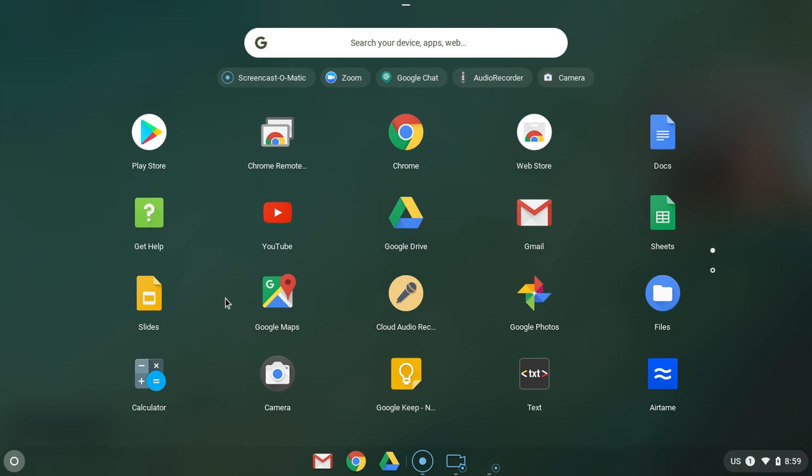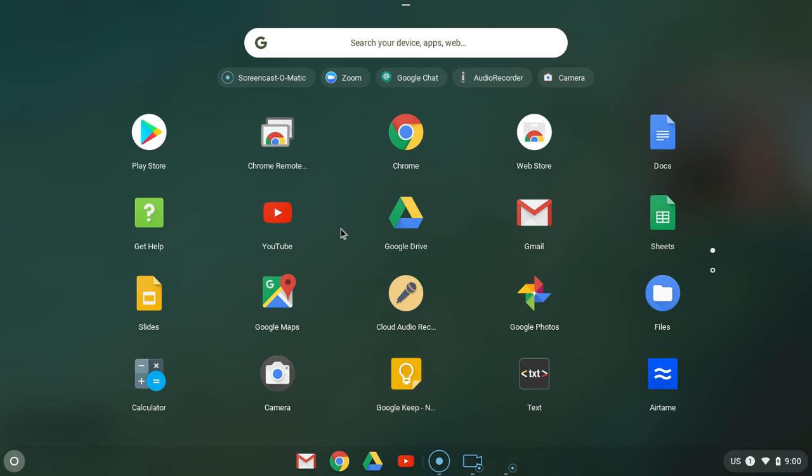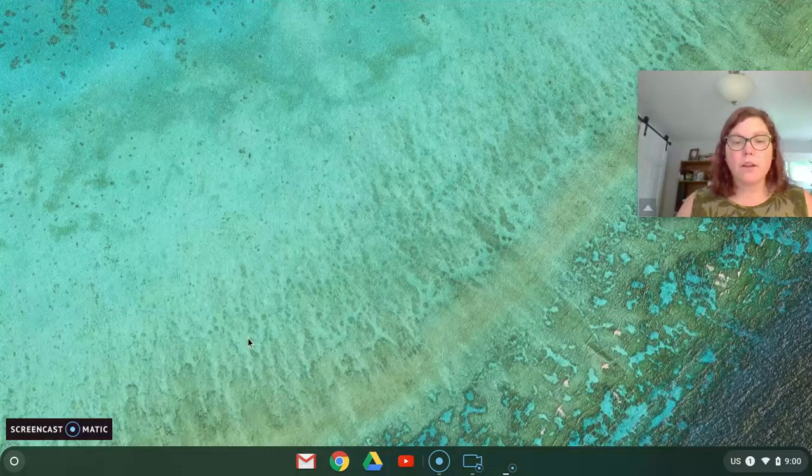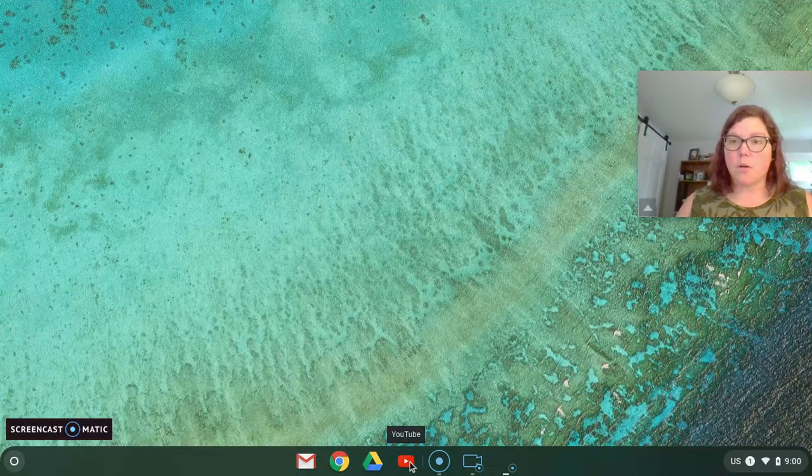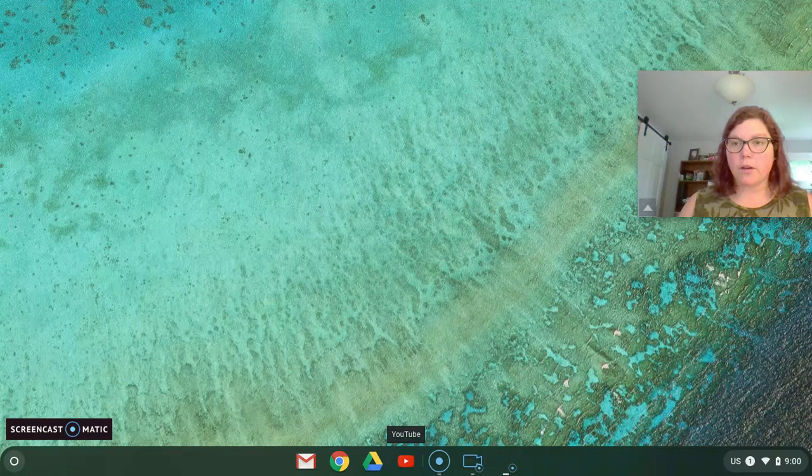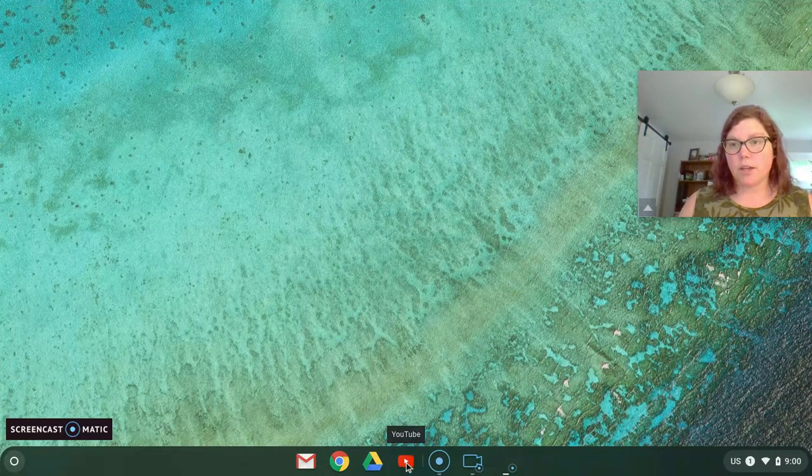If you have an app that you want to pin to your shelf to make it easily accessible, you're going to find that app and right-click on it. Right-click on a Chromebook means you're going to take two fingers at one time and tap. Then you're going to click pin to shelf. From there you'll see that now that app is always accessible on your Chromebook, really quick and easy.